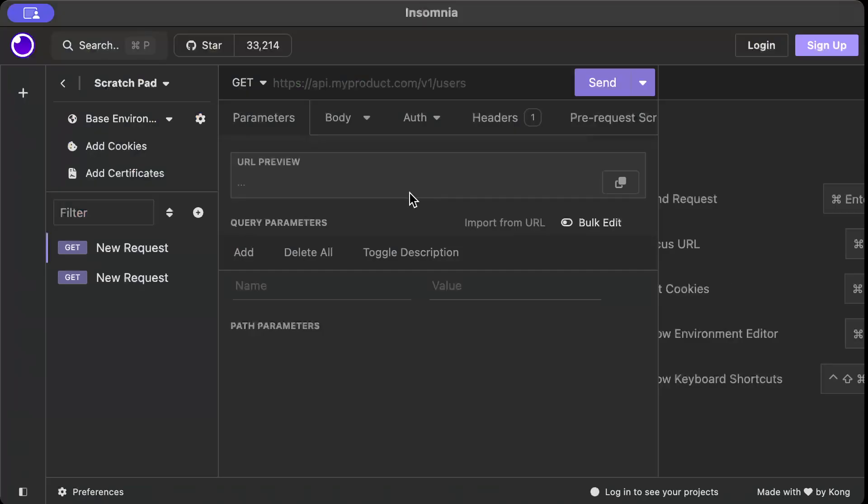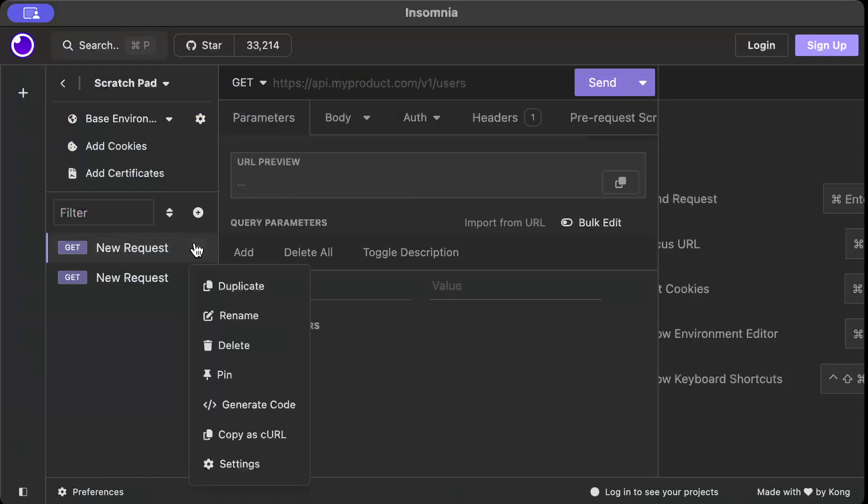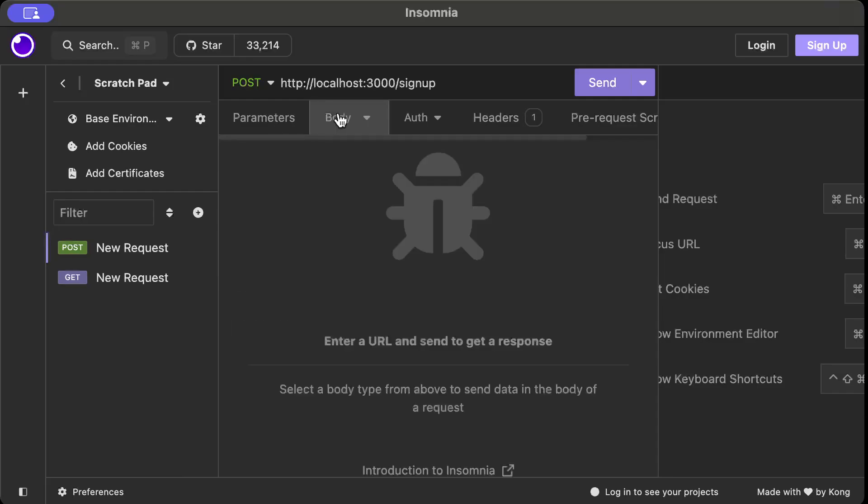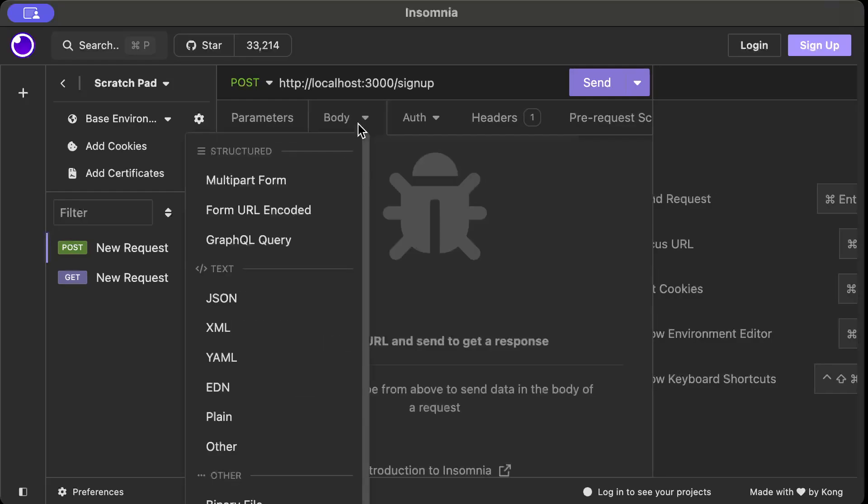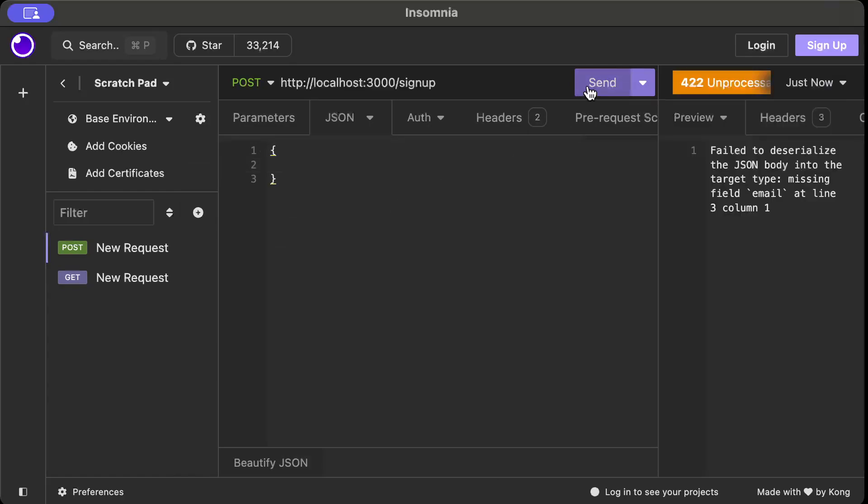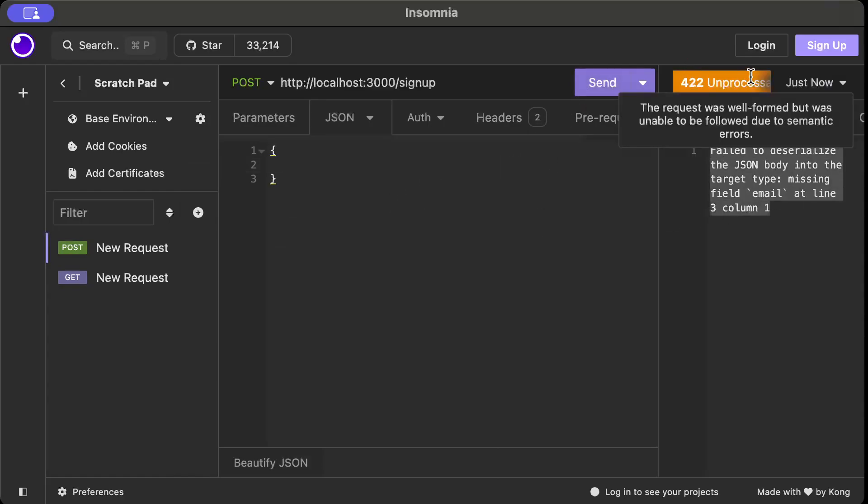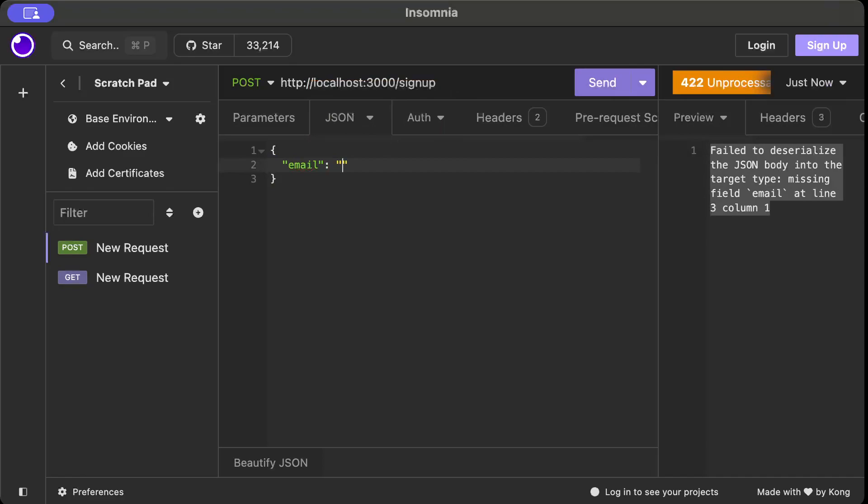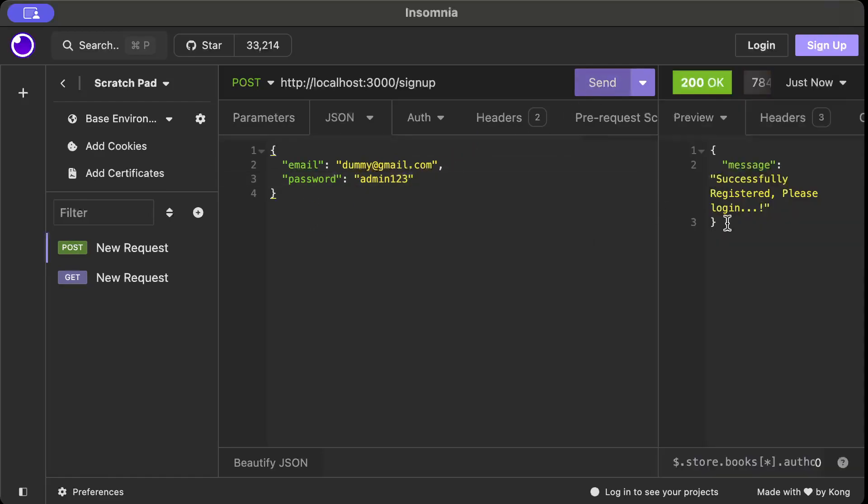So just move to your favorite tool and to request. Which will be adding one is post, we'll just do http localhost 3000 sign up and we'll pass the body json body. Even let's say if we send empty request, as you can see it says 422 unprocessable because it needs some body. So let's send email as dummy at gmail.com and password is admin123 for example. Let's send it. Okay, as you can see it says successfully registered please login.